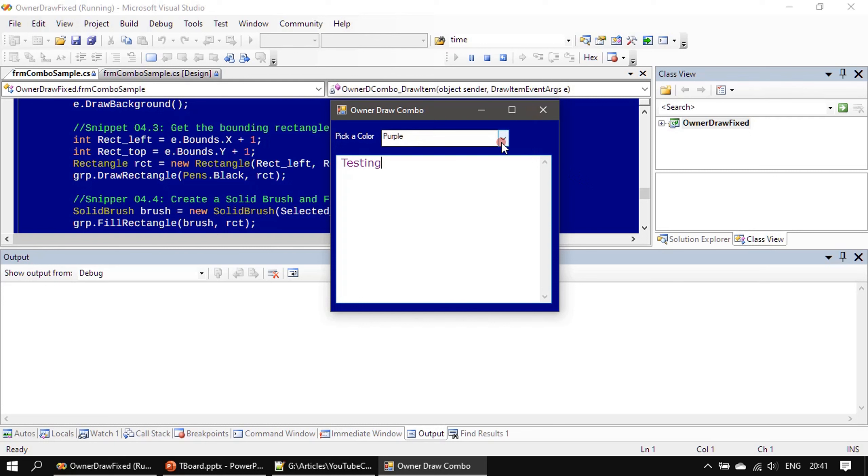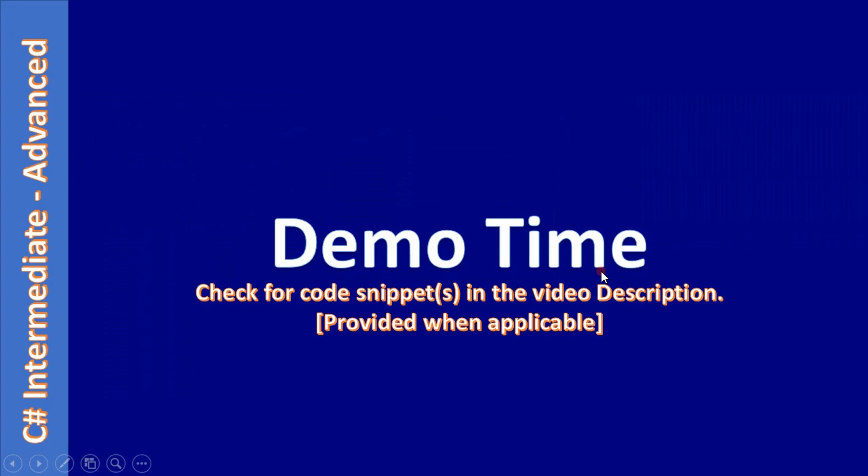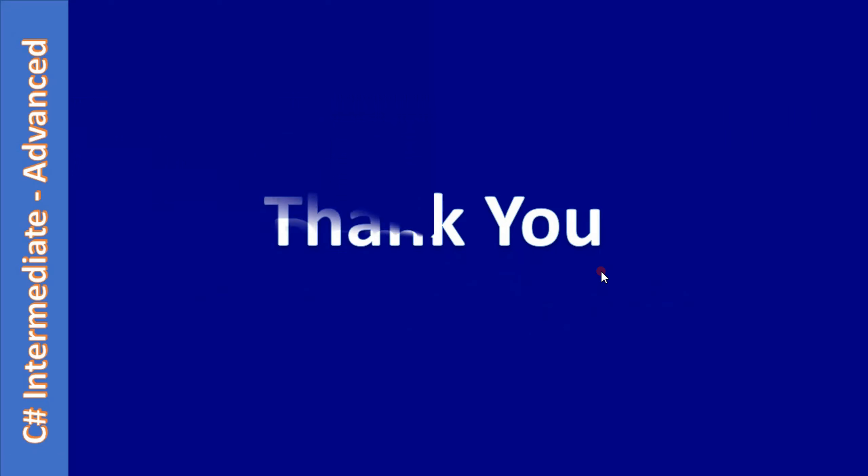So now we are done with the owner-drawn combo box. The same thing you can try with list box and other owner-drawn supported controls. That's all here in this video. So just now we implemented and completed our owner-drawn combo box to show color tile as well as the color. This will help the user to pick a color.